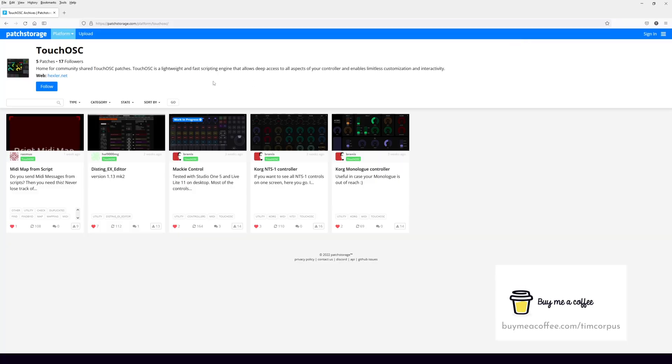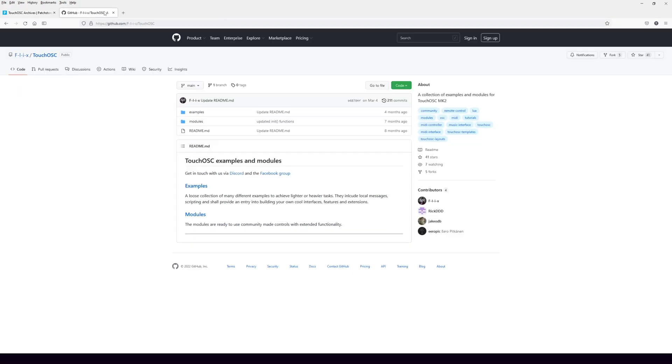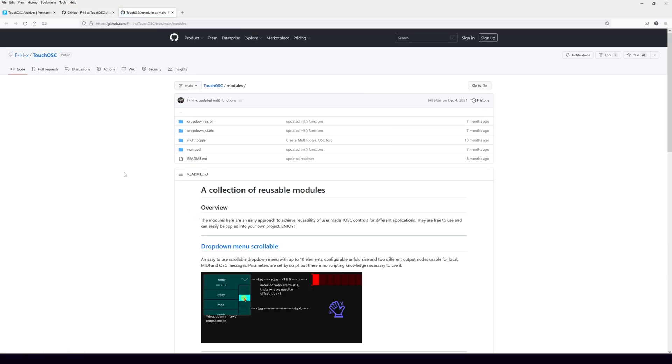The last thing I want to mention is the new patch storage page for TouchOSC, made by community members. It's a great spot where people are sharing different templates and scripts you can use inside your own template. There's also the GitHub page that Felix manages from the community, with a lot of great examples and modules. Hopefully these updates will be helpful for your template and you learned something today. Like this video and subscribe to the channel — lots more to come with TouchOSC and all the other interesting and difficult music production software out there. Thanks for watching and I'll see you next time.